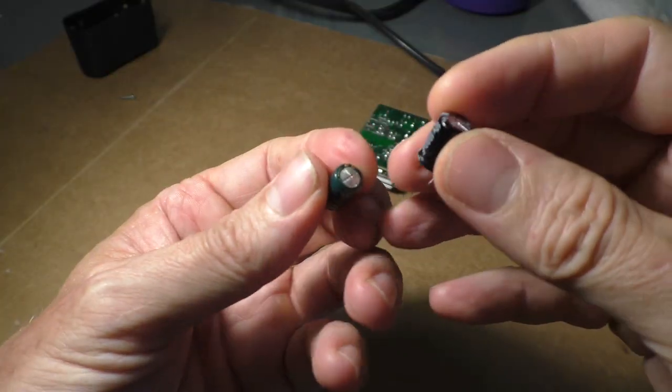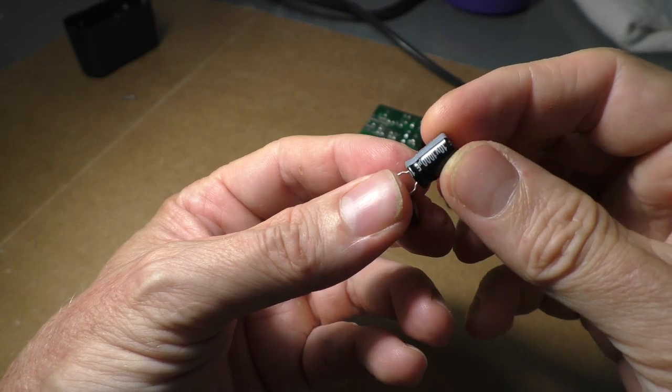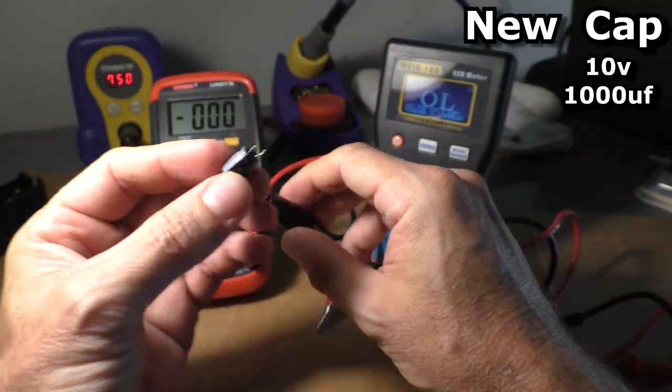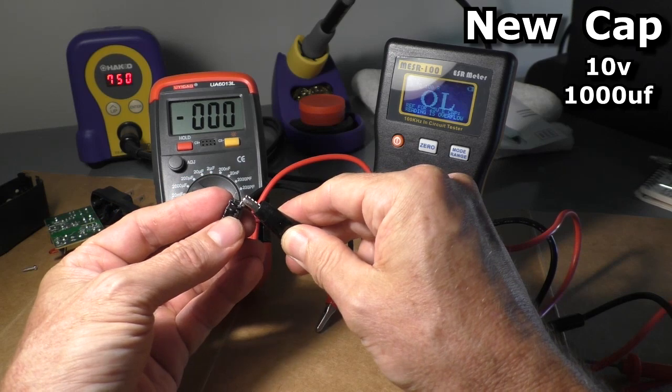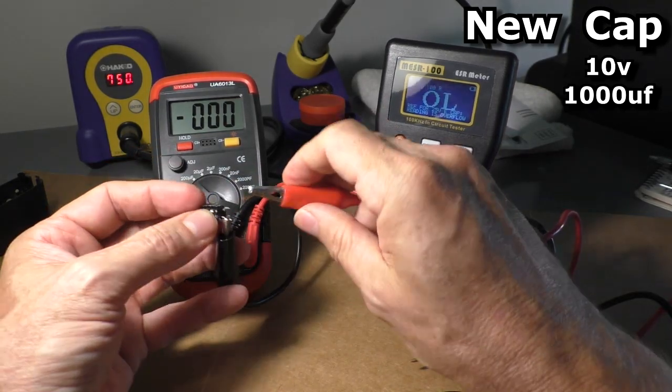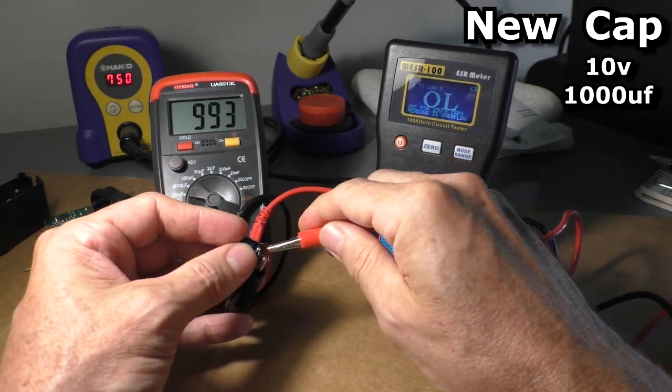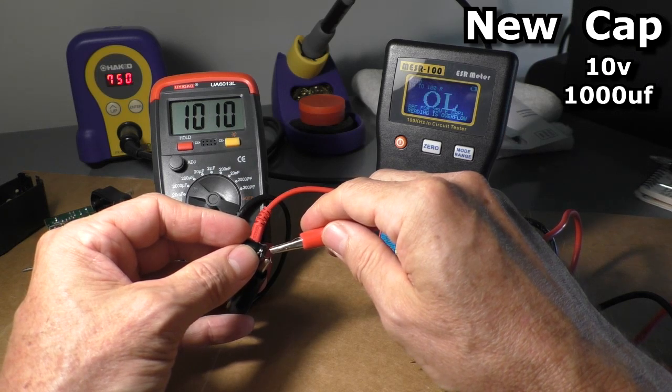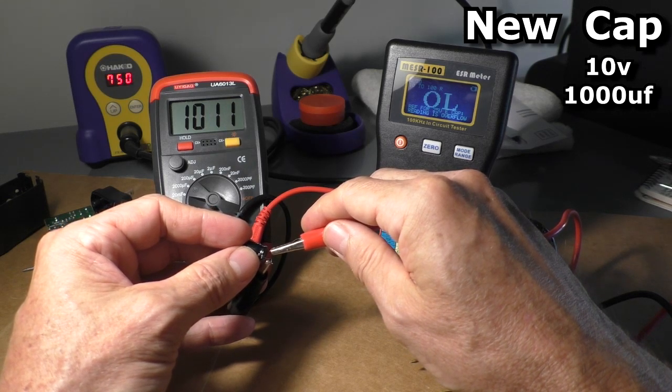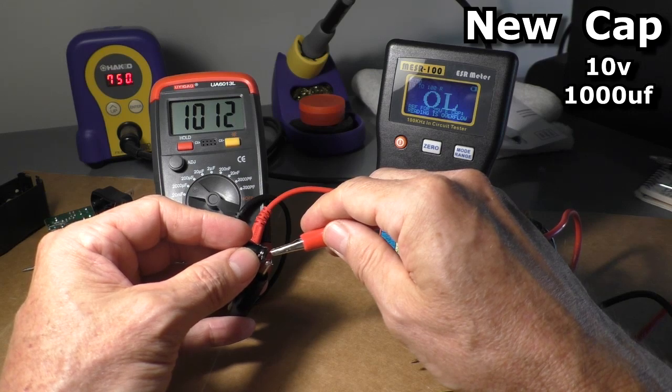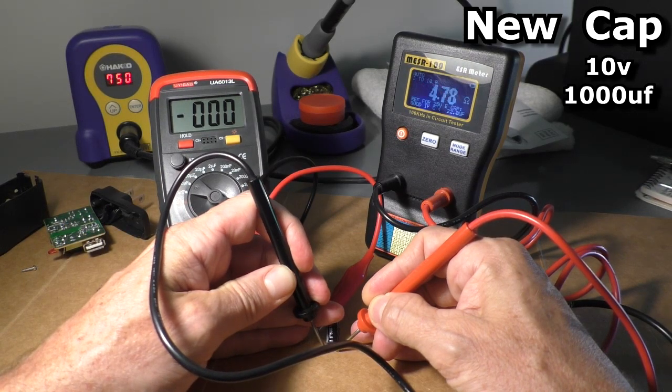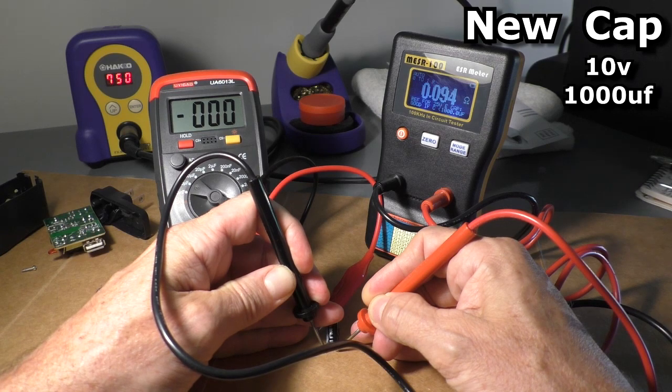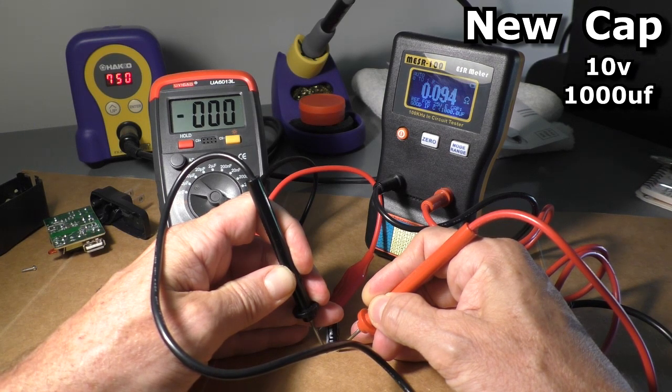So here's the old cap. I pulled this cap from an old circuit board I have in the garage. And here's the replacement cap that I'm going to use. This one is 1010 microfarads. So that's good. Let's test the new cap on the ESR meter. It's reading 0.09 which is a very good cap.